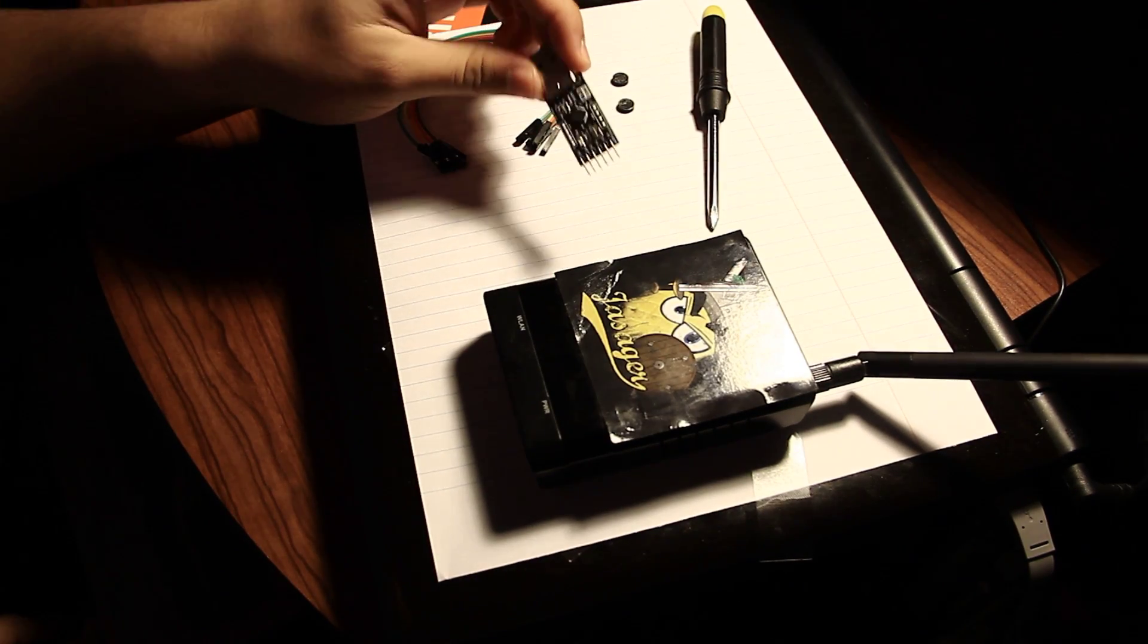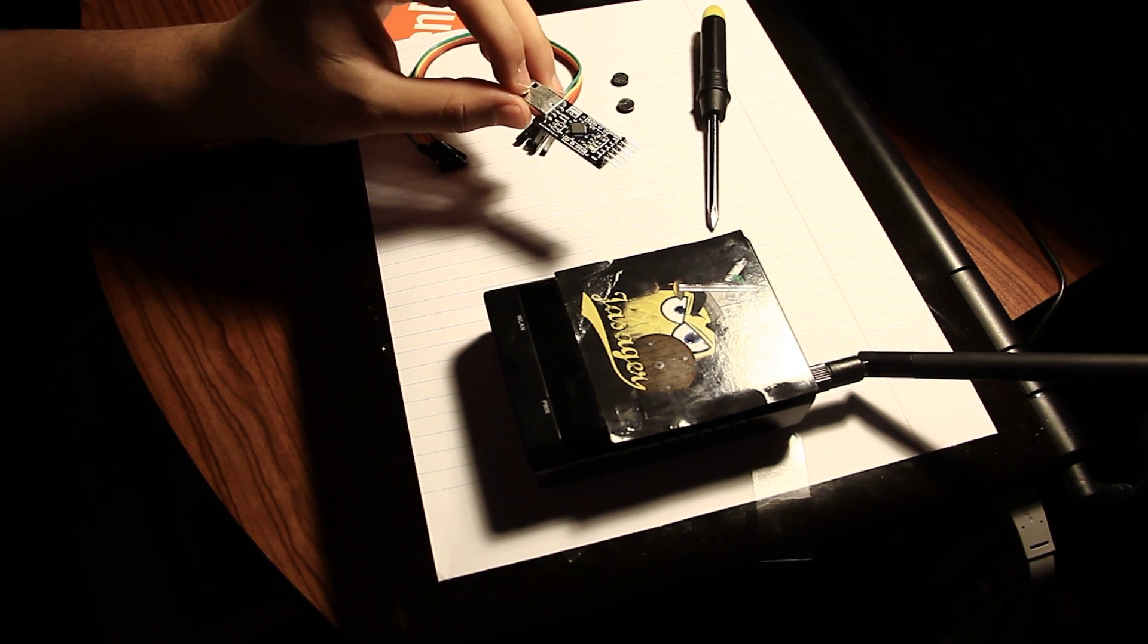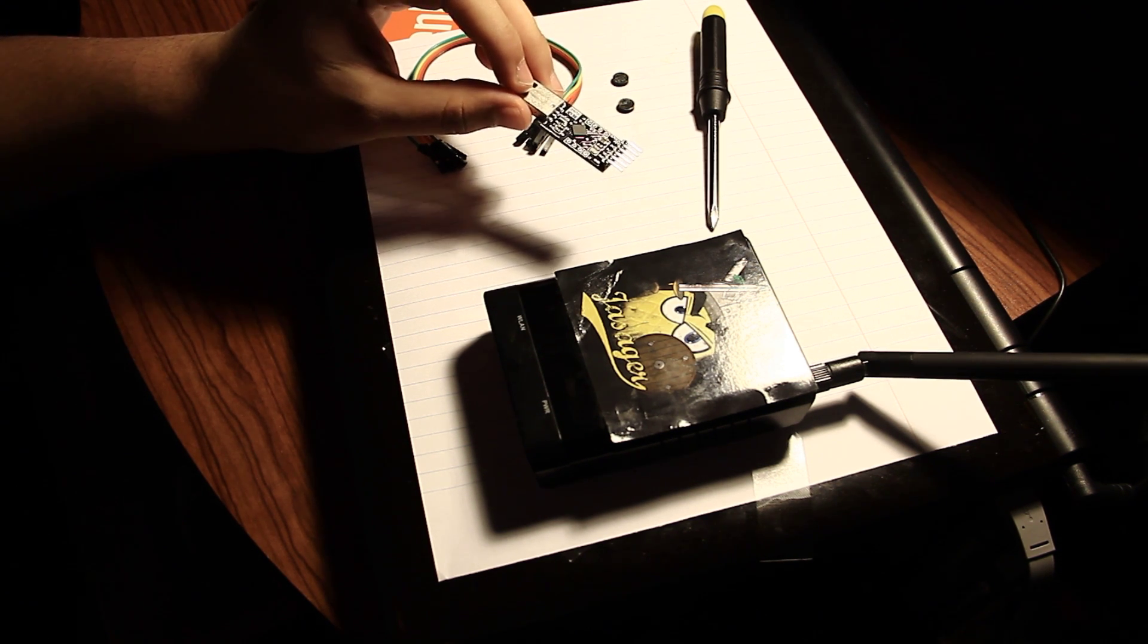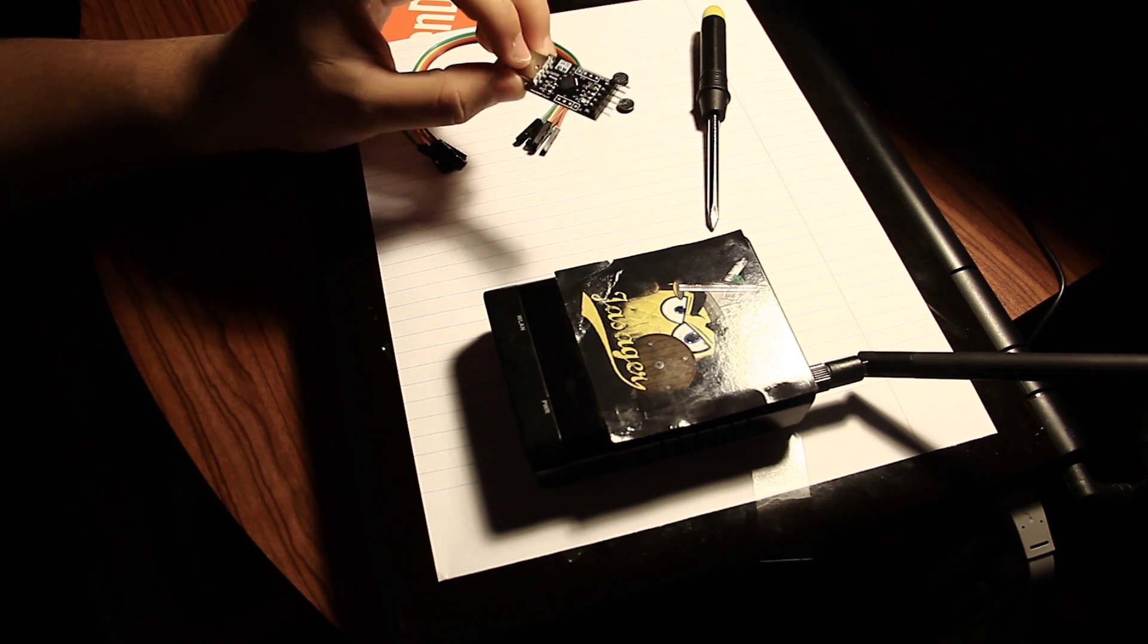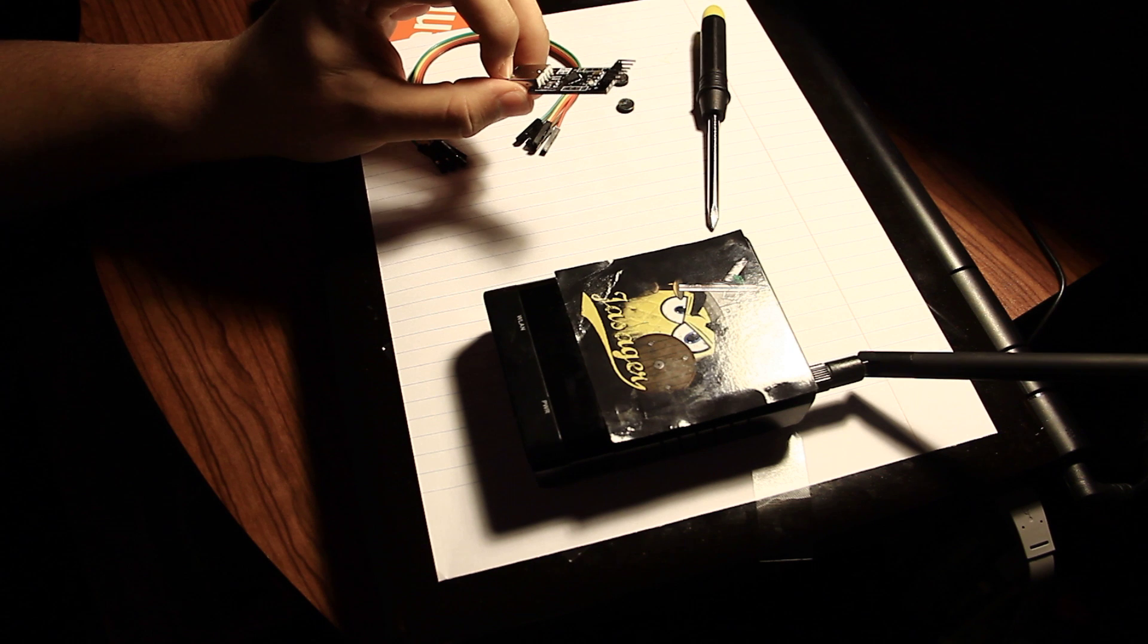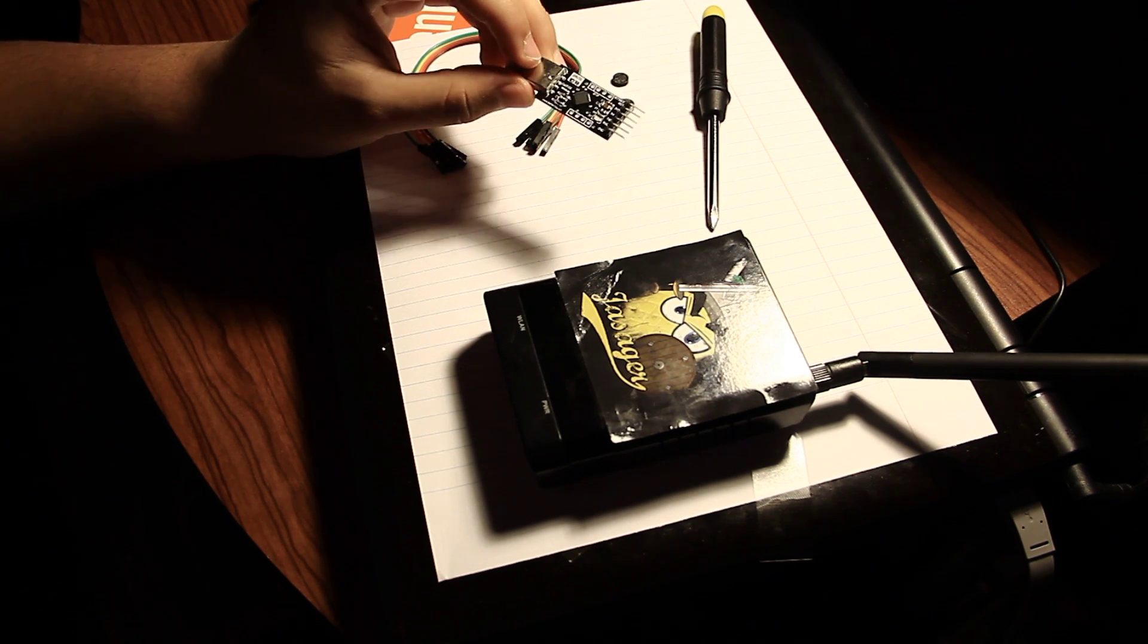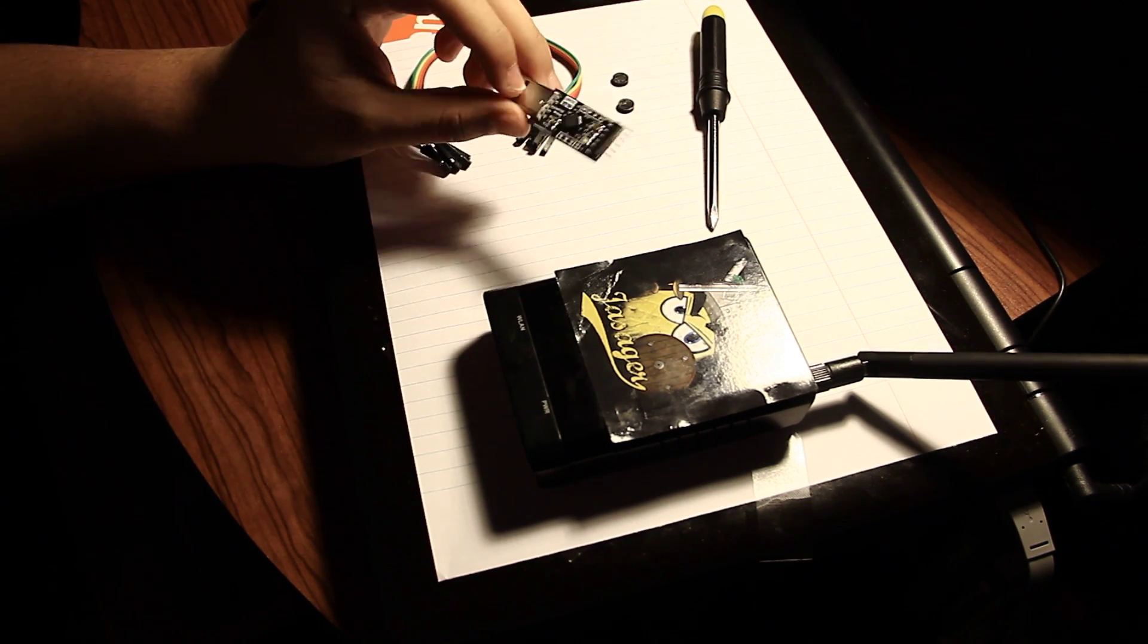And you'll need a TTL UART to USB adapter. Basically TTL stands for Transistor Transistor Logic, and it's just a class of digital circuits built from transistors and resistors. And UART stands for Universal Asynchronous Receiver Slash Transmitter. It's just a piece of computer hardware that translates data between parallel and serial forms. So you can get many of these online, but I got mine from the Hack Shop. It was only about nine dollars.